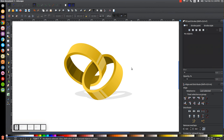That pretty much does it for this tutorial — that's how you can create a couple of interlocking rings using Inkscape. If you have any questions let me know, and as always, thank you for watching.